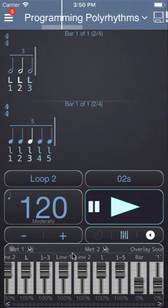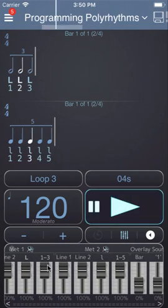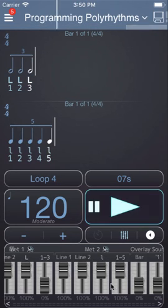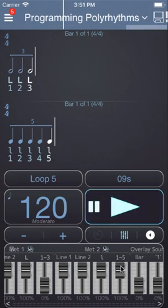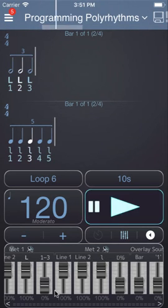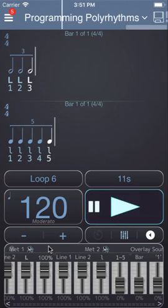And then you can use the faders to bring down the 1-3 counting, and you can hear the 5, and then we can bring up the 3.